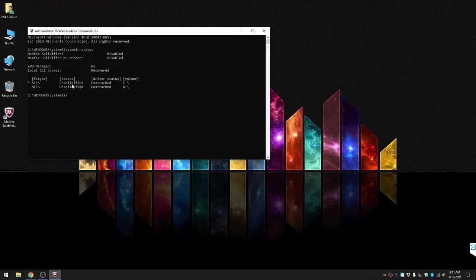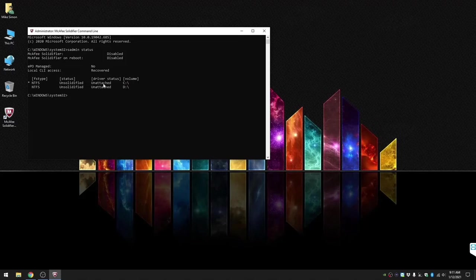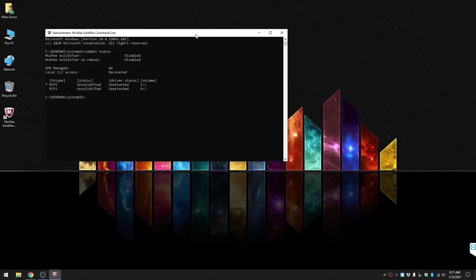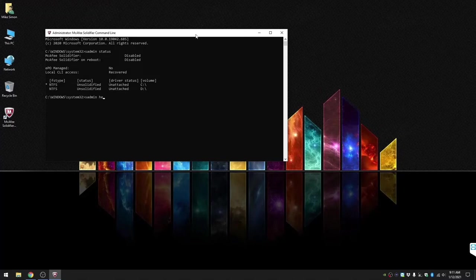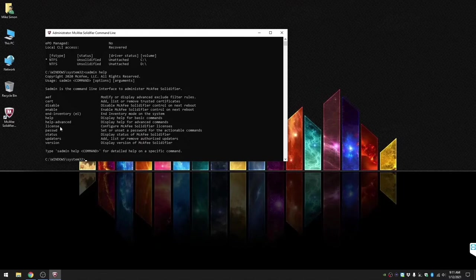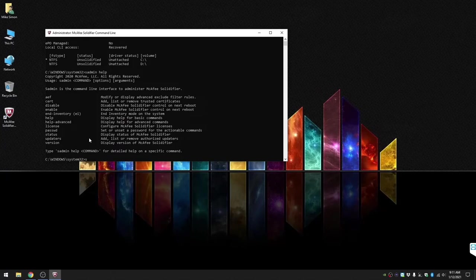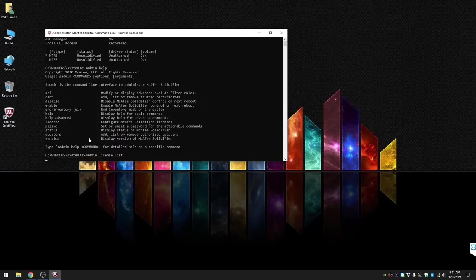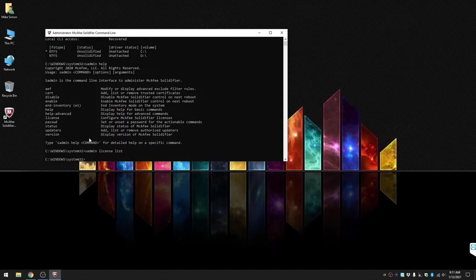This will show you that the McAfee solidifier is disabled and it's disabled on the next boot, and the local drives are unsolidified. Next we want to go ahead and do sadmin help. This will give you a small list of commands if you need some help with commands and are unsure of what they are. Once you have this license imported, this list will be twice as long.